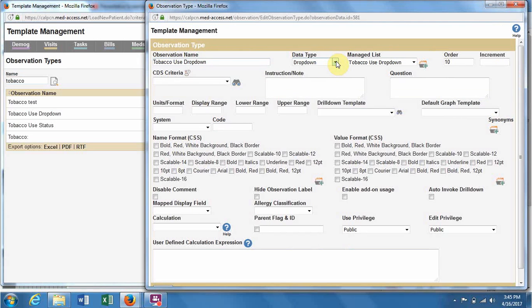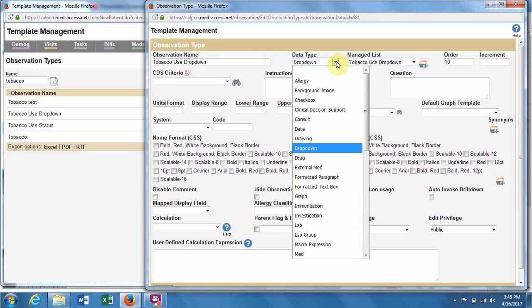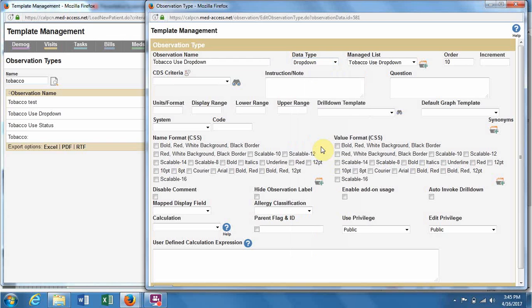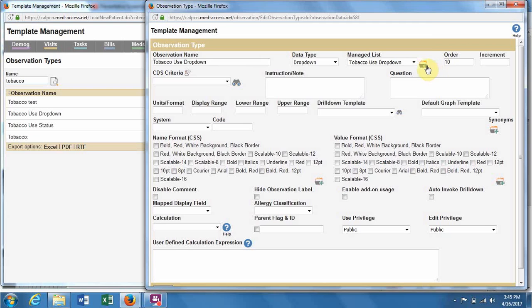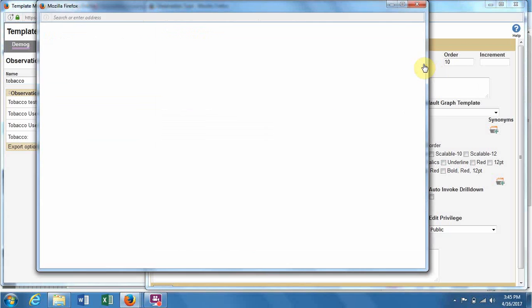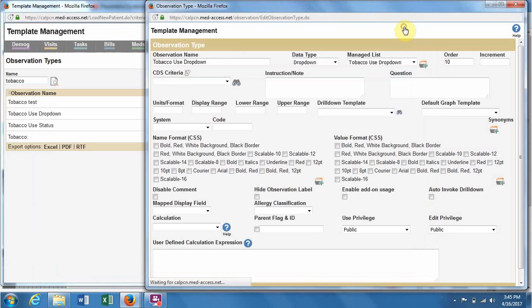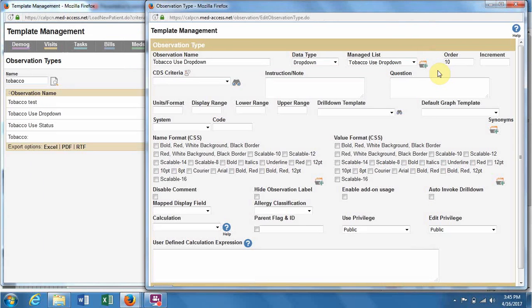The data type - the most common ones are numeric, like blood pressure and weight. Then there's also drop-down, which is probably the other most common one used in ASAP screening. Over here is what's called the managed list, which is basically the items that exist in that drop-down. I'll show you how we get that to appear there.